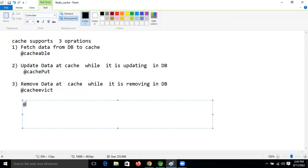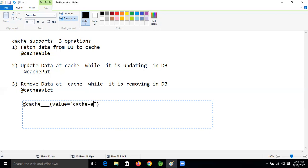The syntax for these annotations - whether it's @CachePut, @Cacheable, or @CacheEvict - for every annotation, we provide value equal to the region name. For example, value equals 'emp' as the region name. Then key equal to hash symbol and whatever argument of that method, like emp ID. Don't worry, at the time of practical these things will become clear.